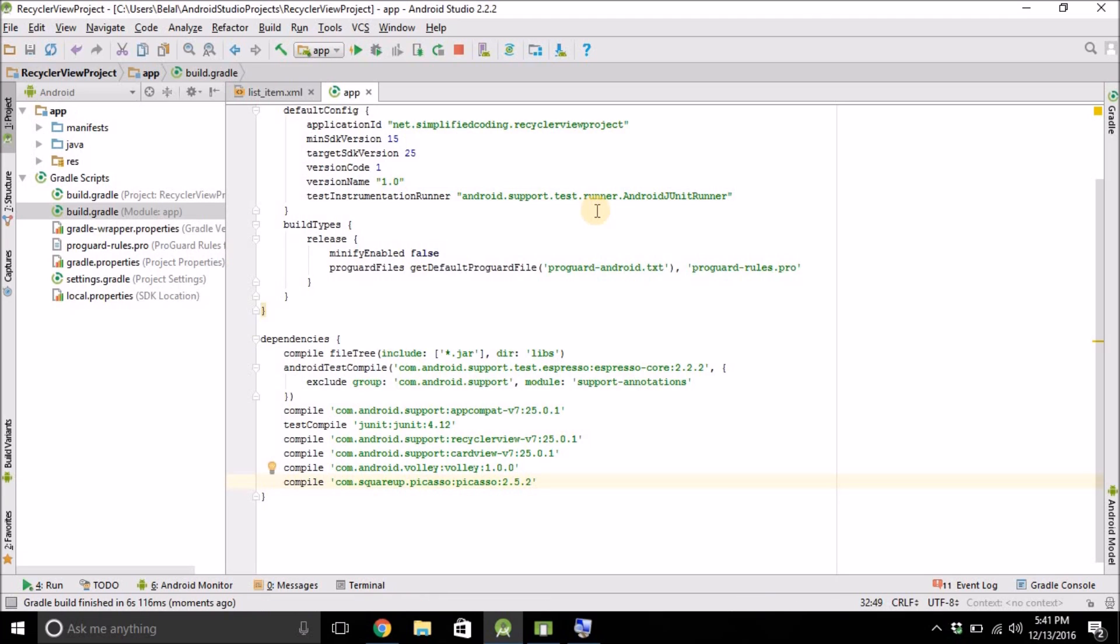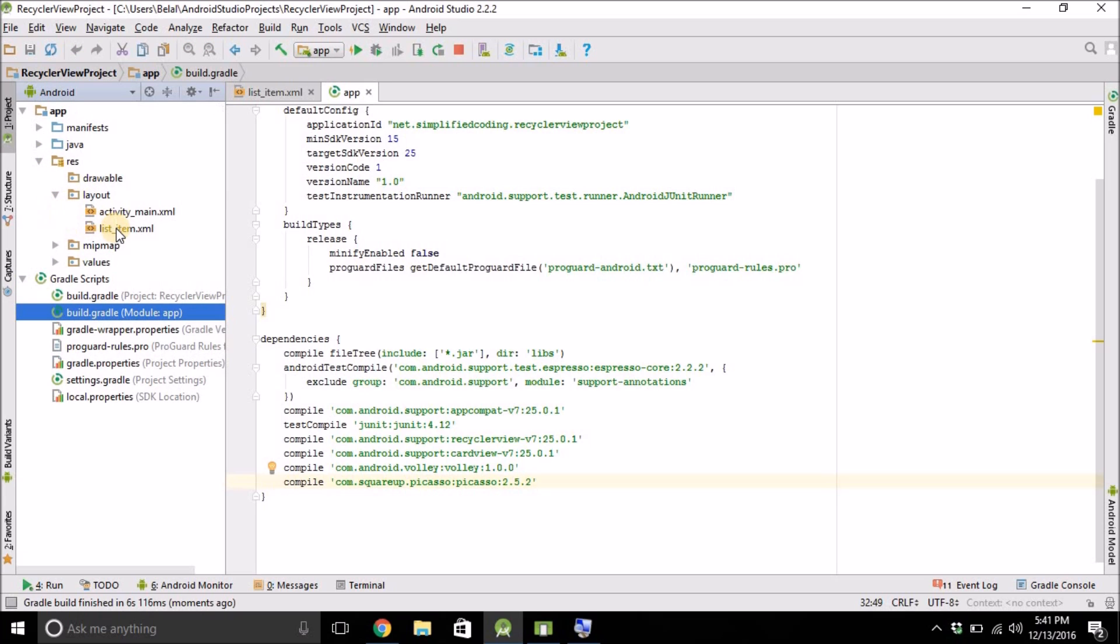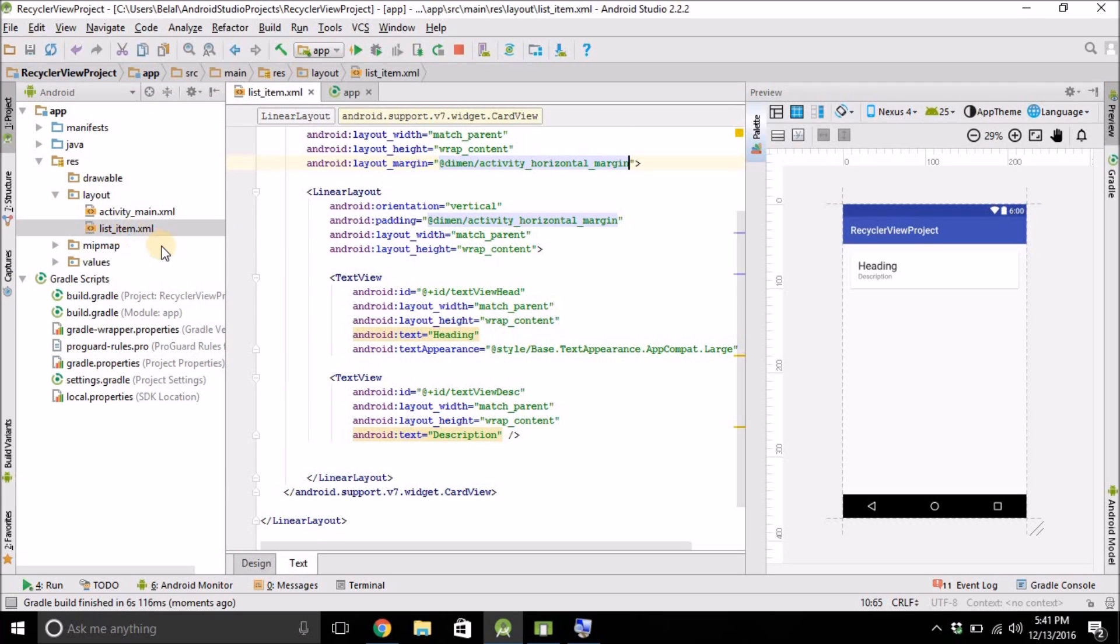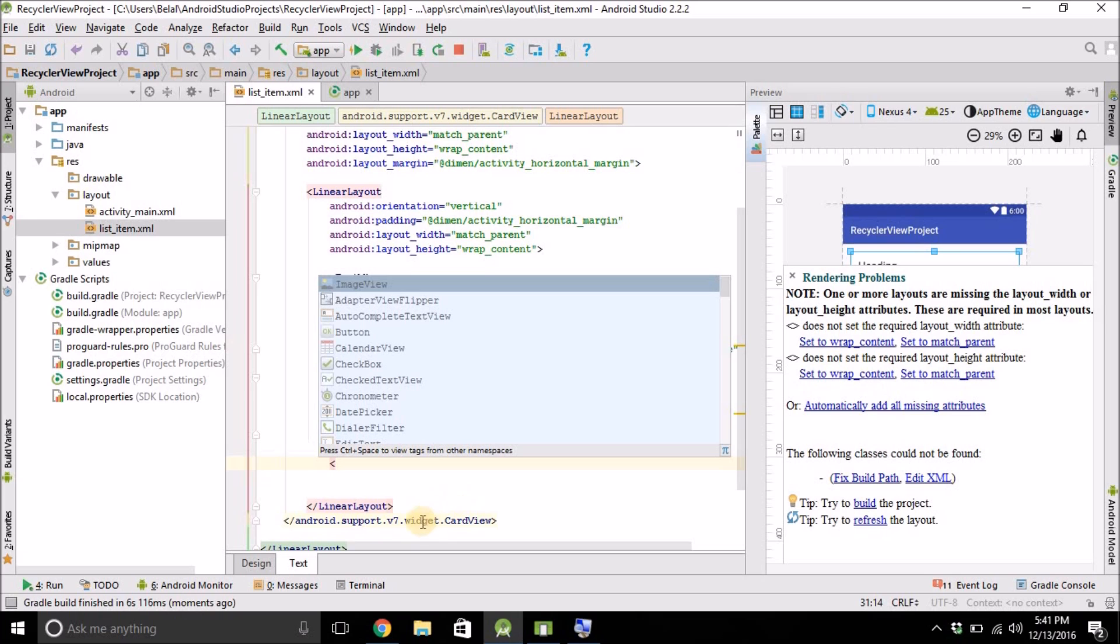Now for loading images, we need an ImageView. So come inside your layout file of your list, list_item.xml. And we have two TextViews now. And we need an ImageView here. So below this description, I will create an ImageView.